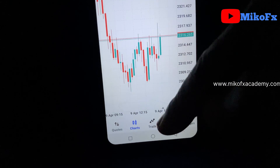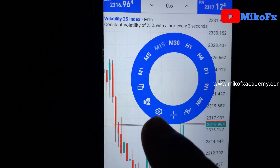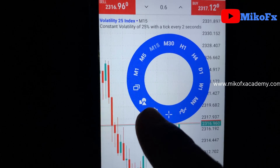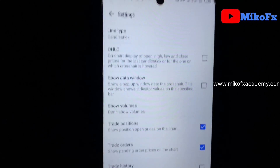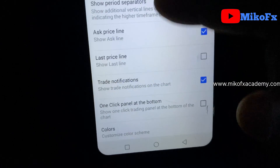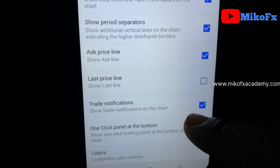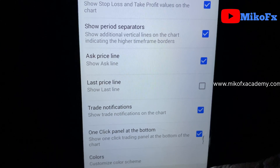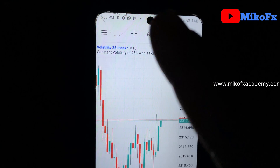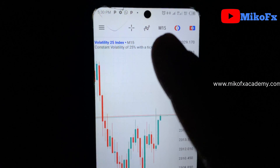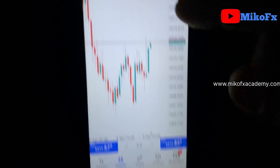Here is how you do it. First, tap on your screen and click the settings button. Once you click on it, it will take you to a settings page. Scroll down and you'll see the one-click panel option at the bottom — tick it. Once you highlight that box, go back. When you go back, the one-click panel has disappeared from the top and is now at the bottom.